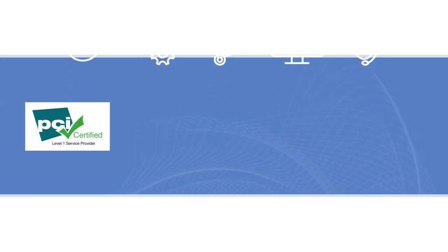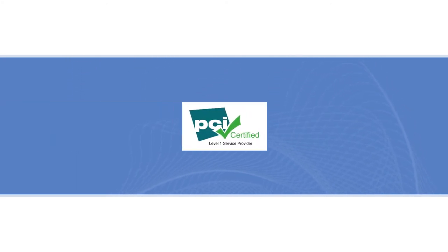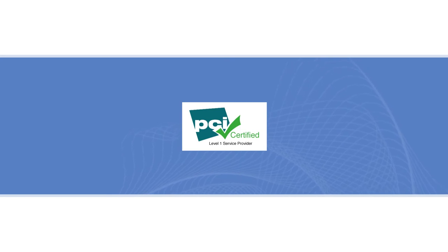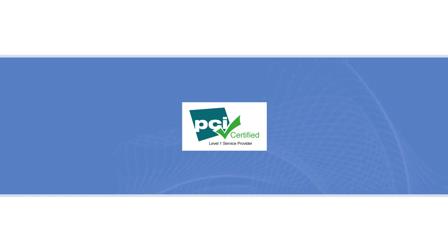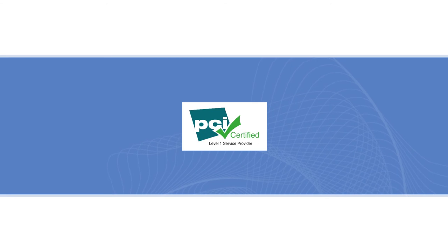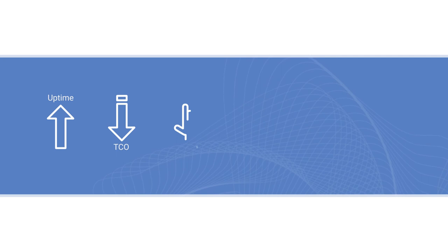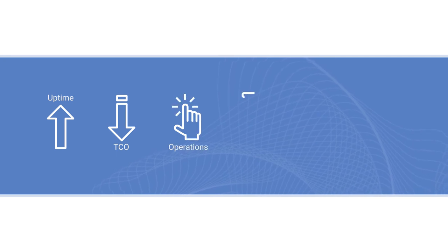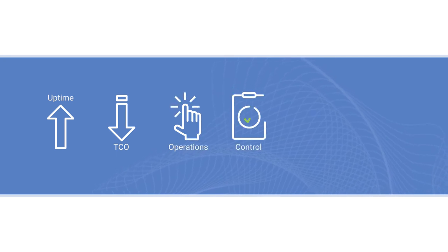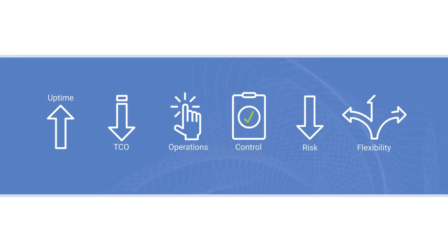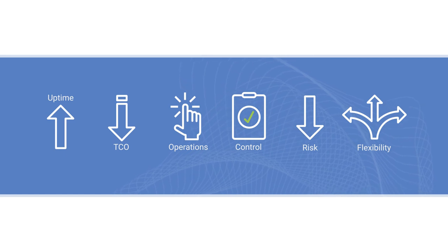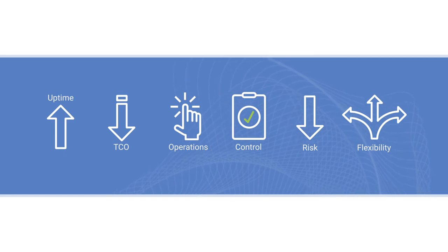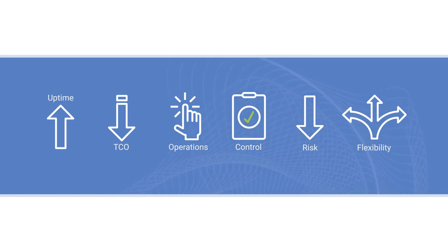Plus TNS is a level 1 PCI DSS certified service provider. Companies large and small trust TNS to increase uptime, reduce total cost of ownership, simplify operations, improve control, reduce risk, and maximize flexibility, so they can focus on what they do best.